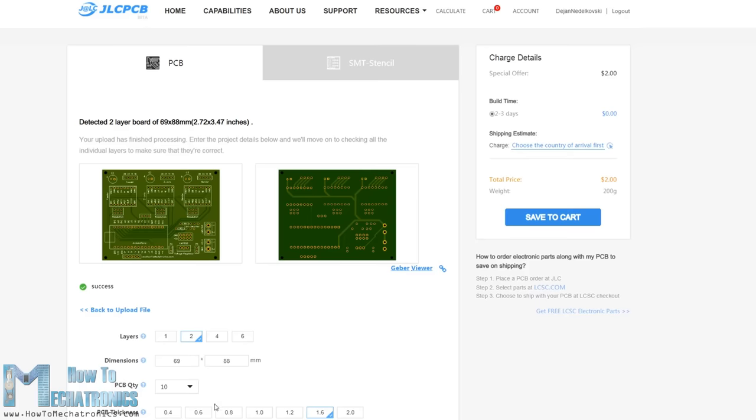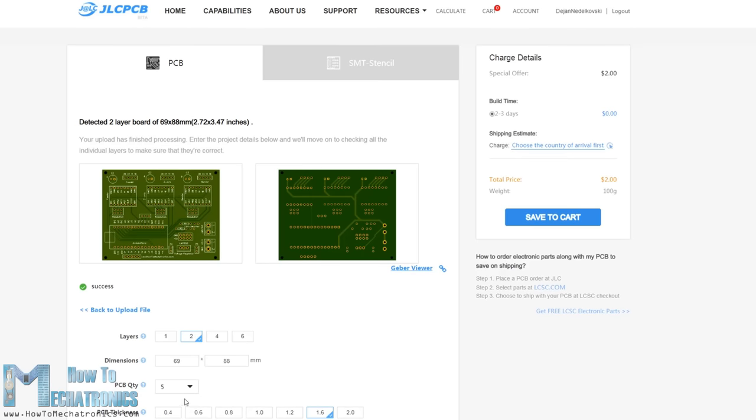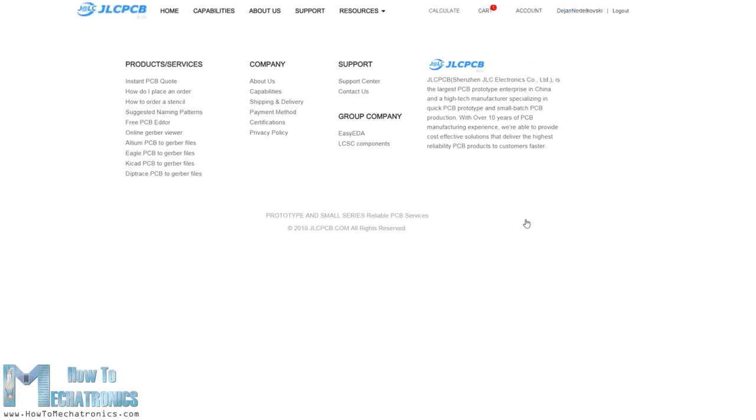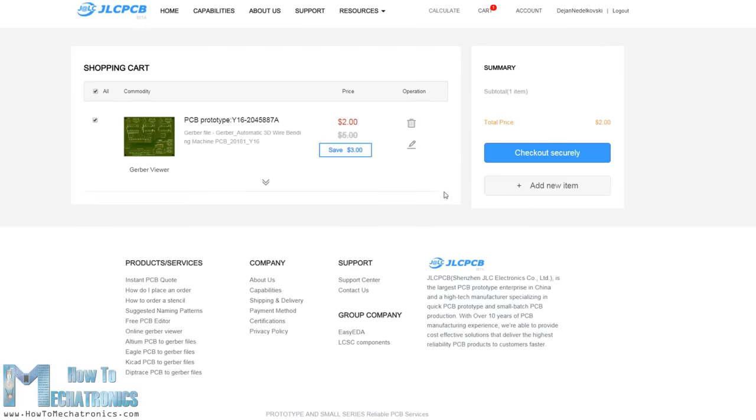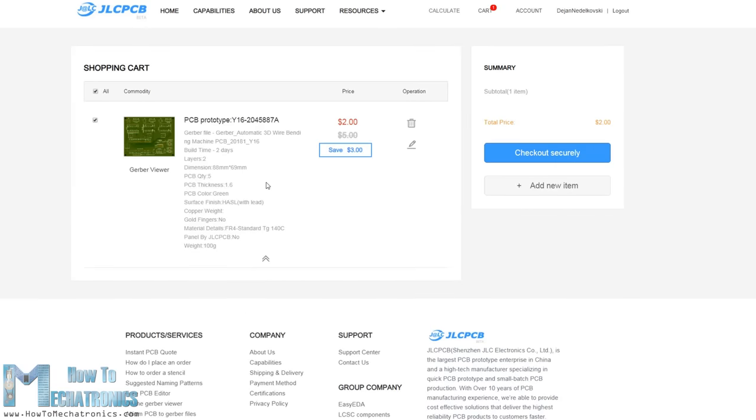If everything is alright then we can go on, select the properties that we want for our PCB and then we can order our PCB at a reasonable price. Note that if it's your first order from JLCPCB you can get up to 10 PCBs for only $2.